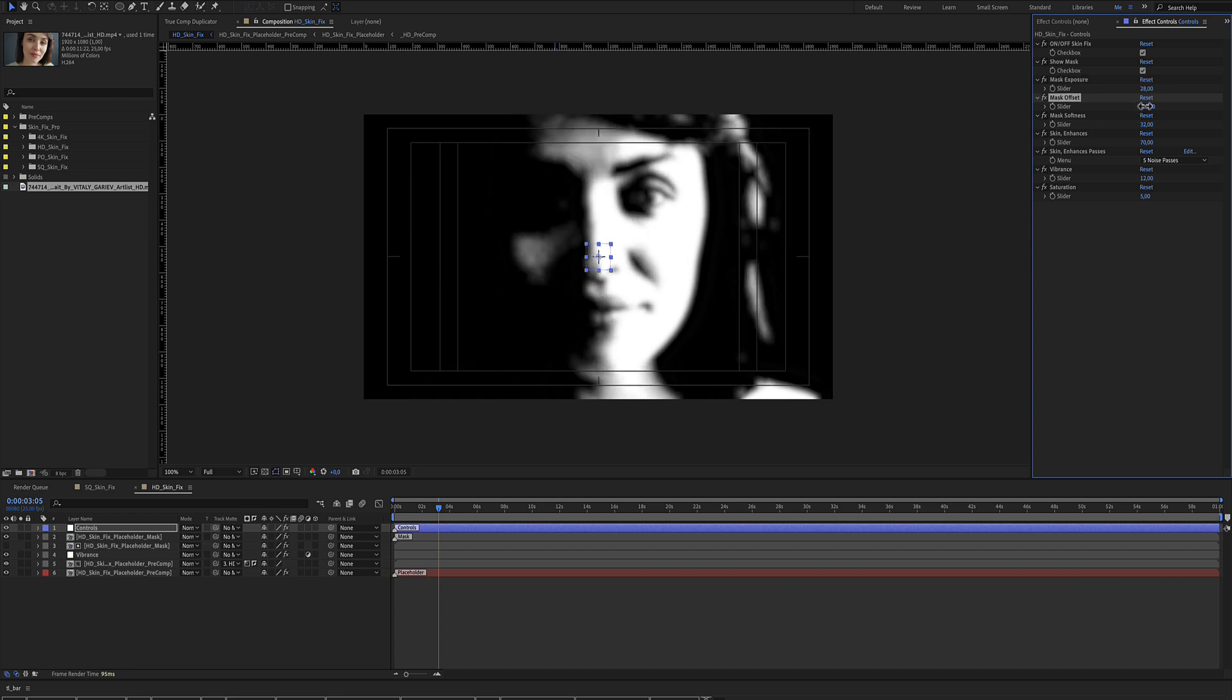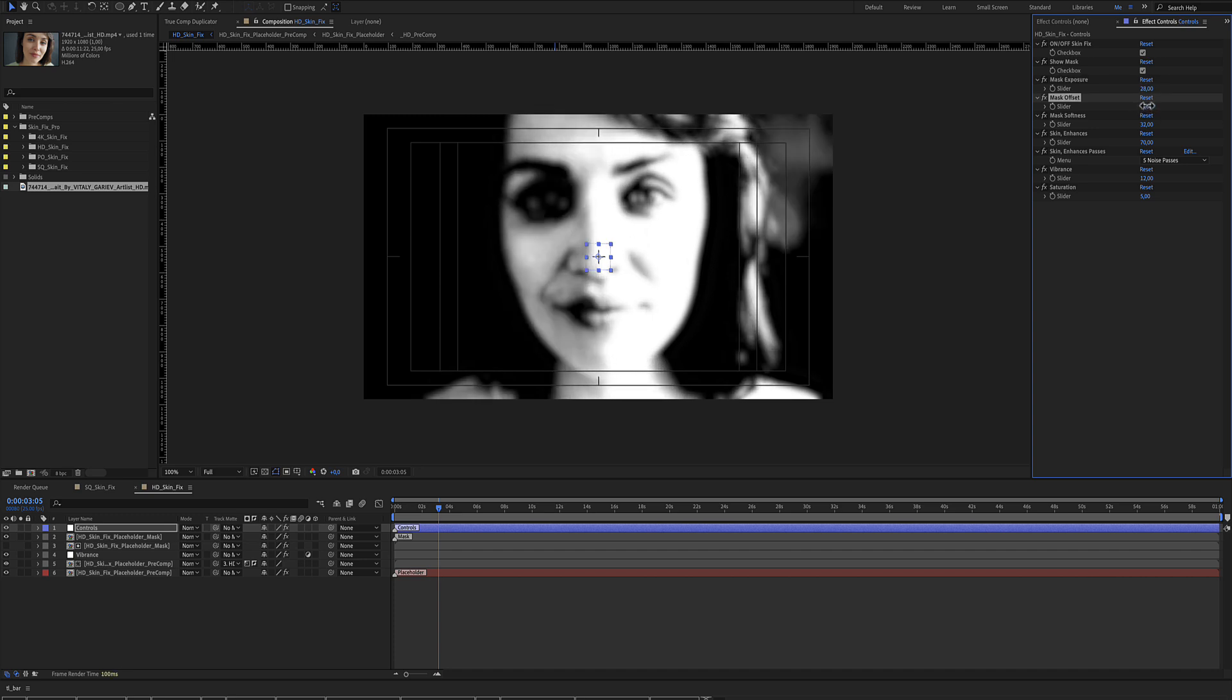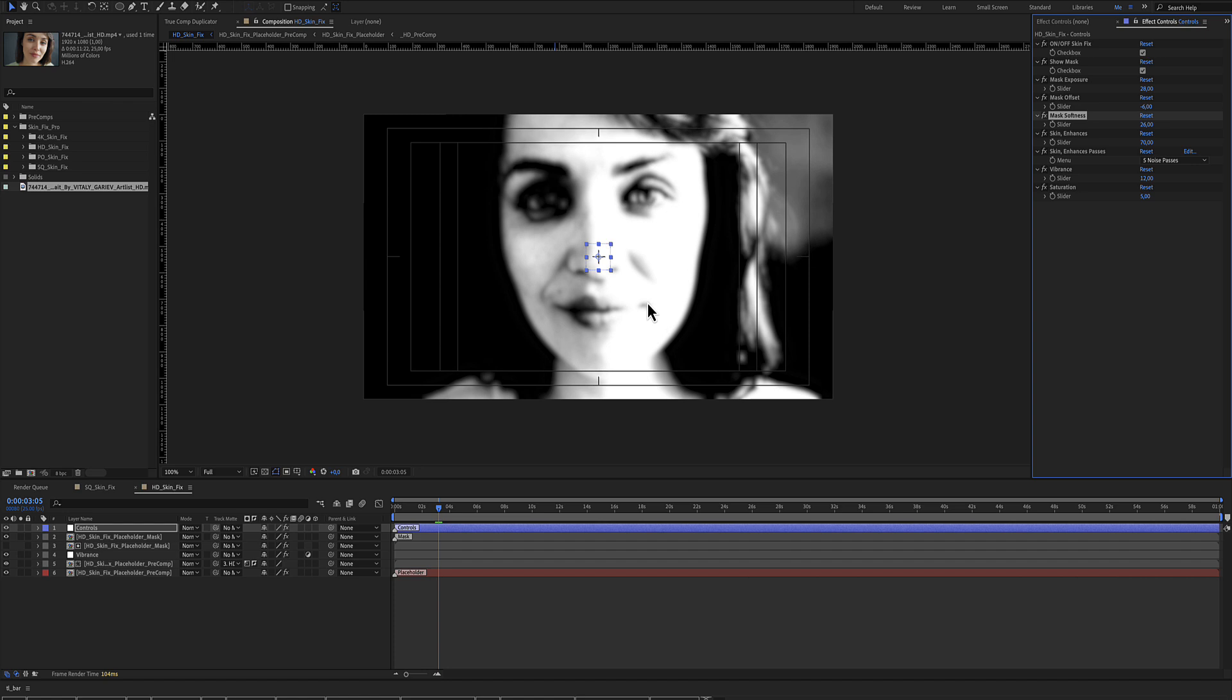Mask Exposure and Mask Offset. Your aim is to make the white areas where you want to apply the Skin Fix Pro effect.